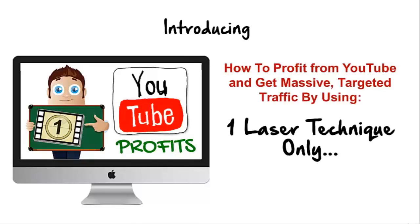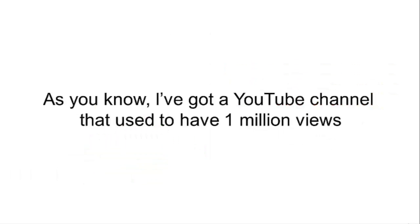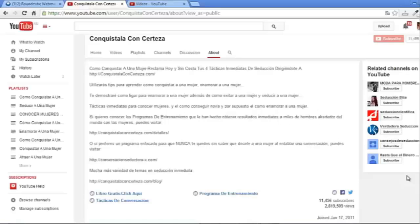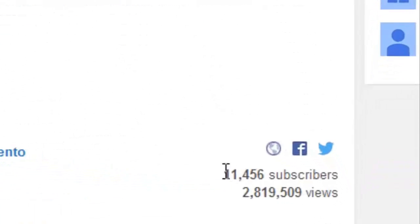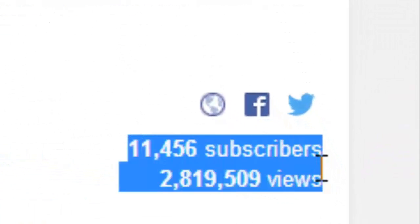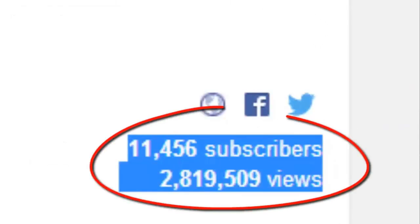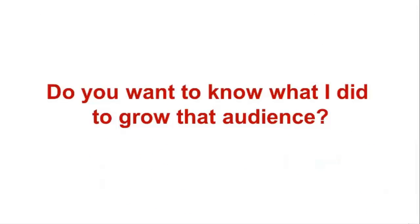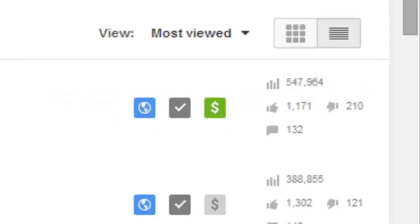As you know, I've got a YouTube channel that used to have 1 million views. Today that channel has more than 2.8 million views and it's getting me subscribers, leads, and sales on a constant basis. Do you want to know what I did to grow that audience? Do you want to know what I've done to have videos with hundreds of thousands of views?